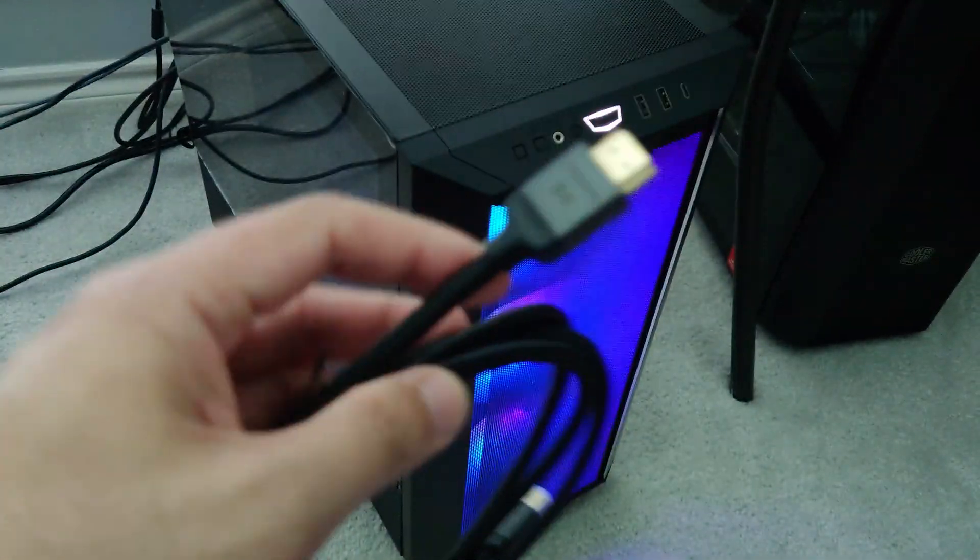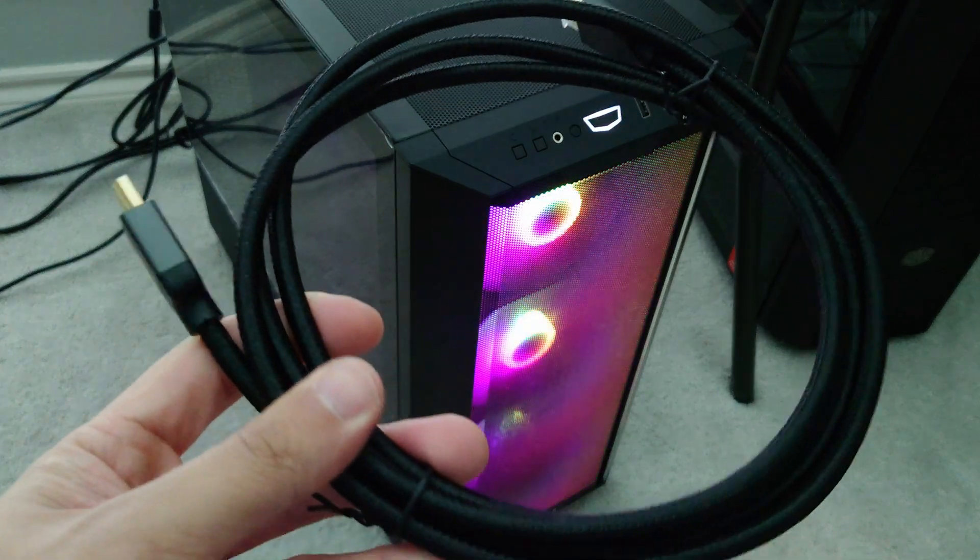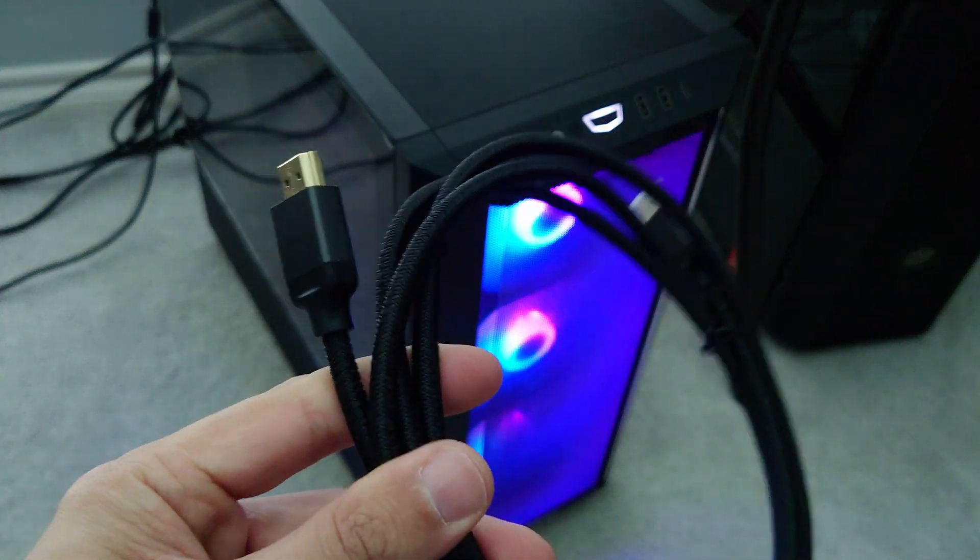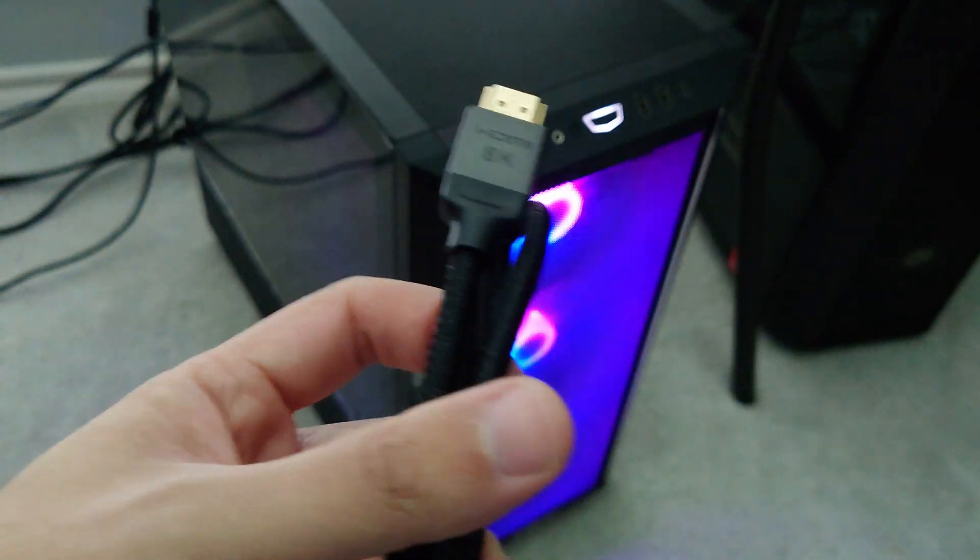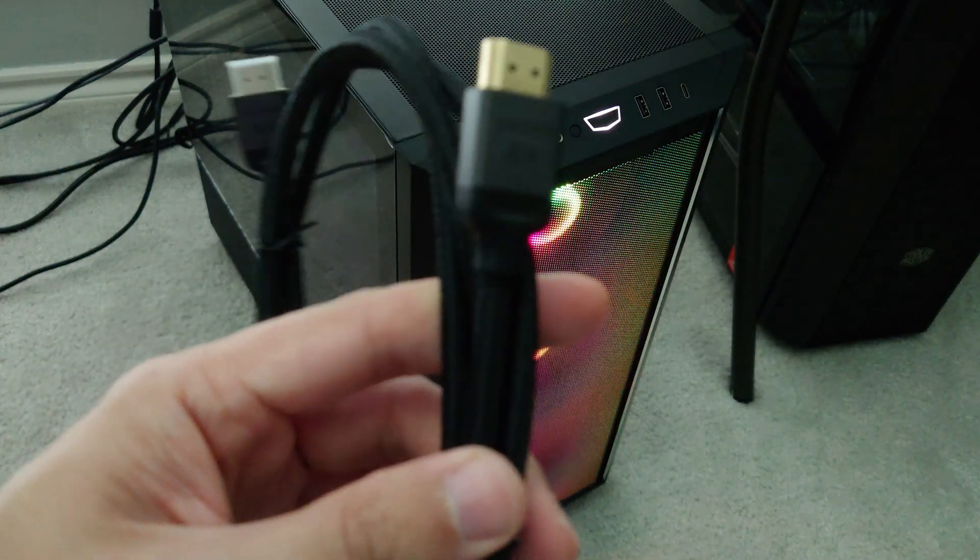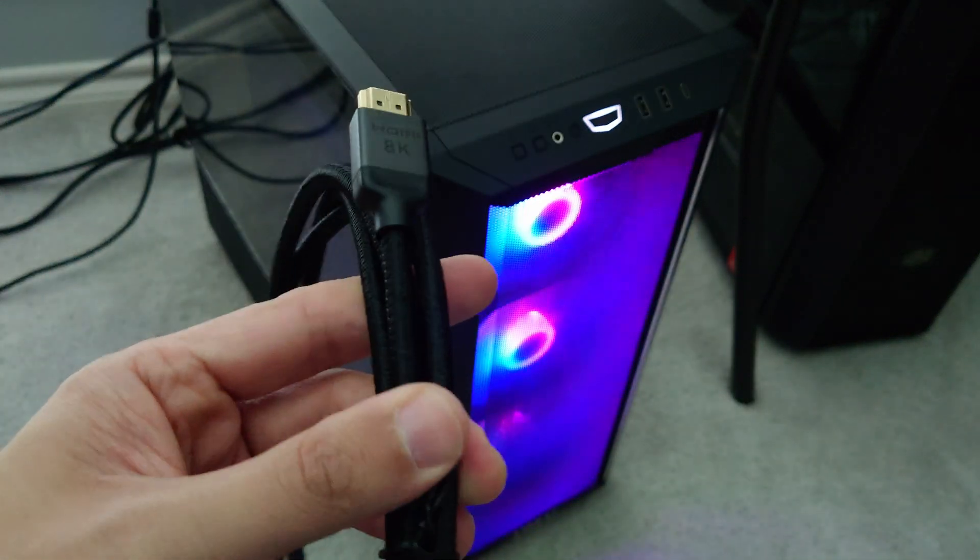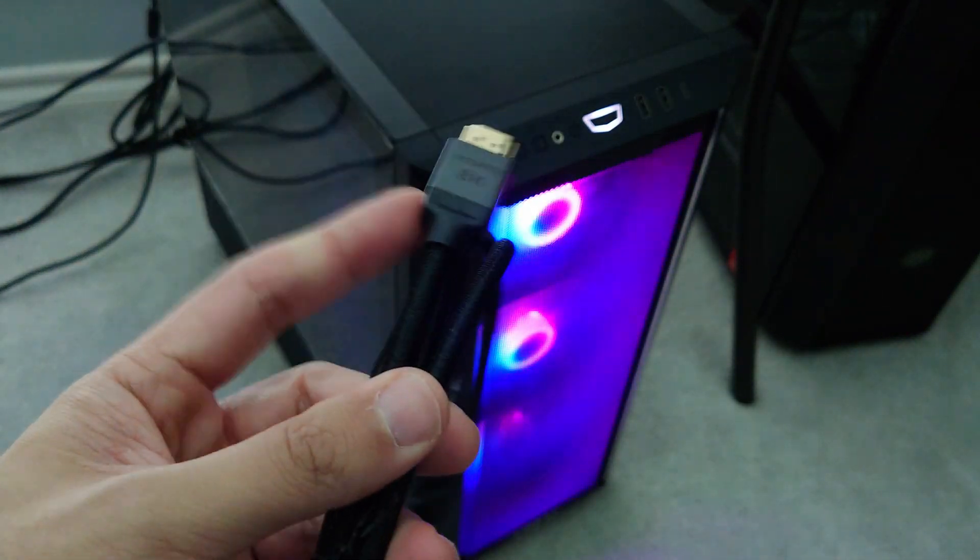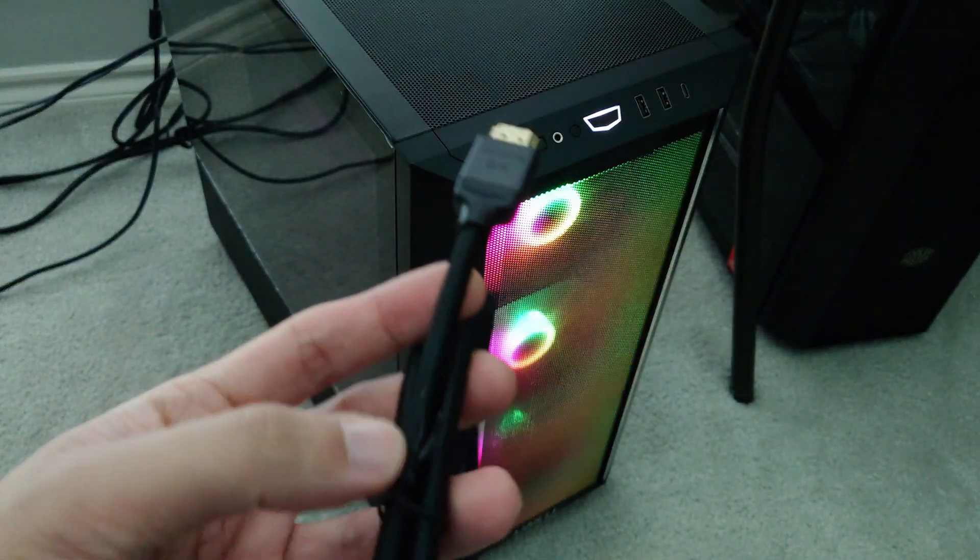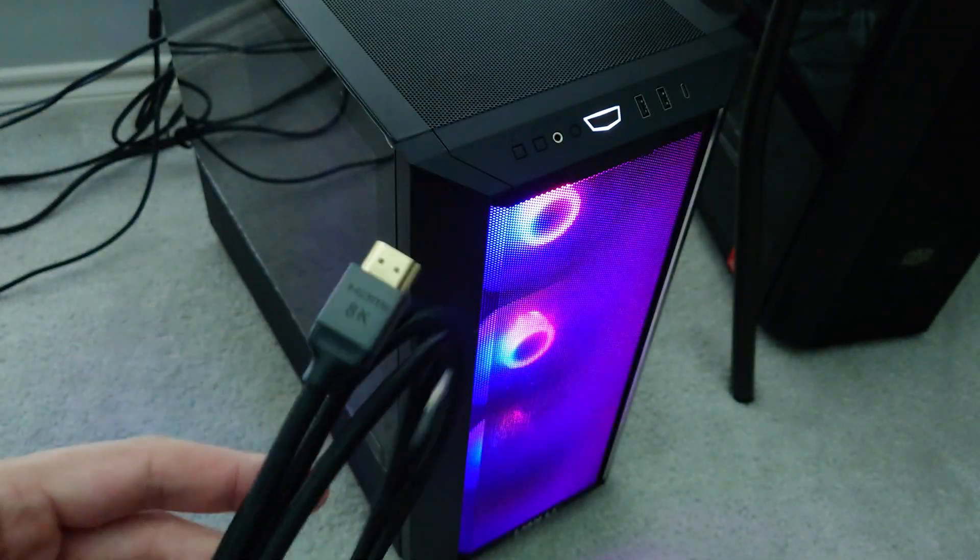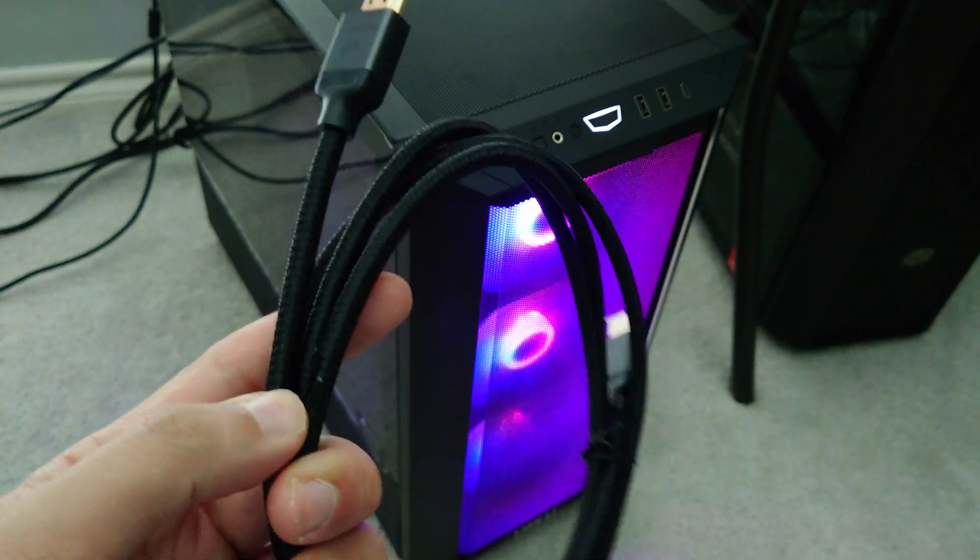And it supports, technically this cable right here, says 8K, but it can support 10K 30. I know 10K over HDMI, there isn't really a 10K display yet, but 8K 60 would work fine. 4K 144 works, 4K 120Hz works as well.